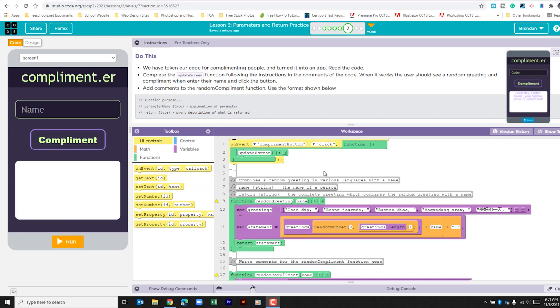Just briefly looking at this, we can see that when a name is typed here and compliment is clicked, the update screen function runs.